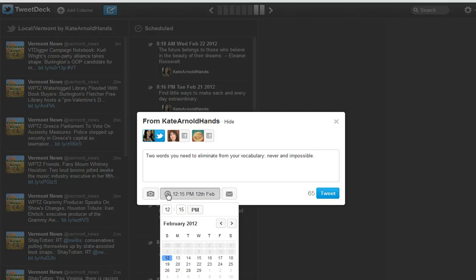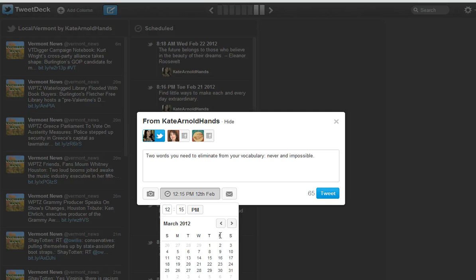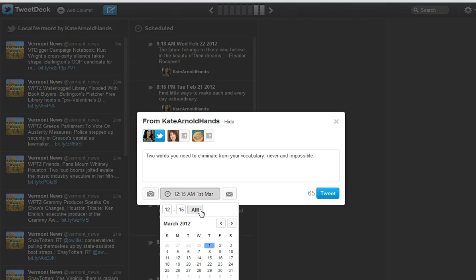So I'm going to choose March 1st, and I want it to go in the morning. So I just click on the PM and it switches to AM.